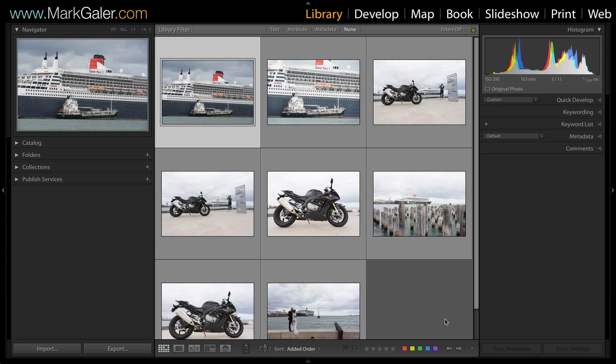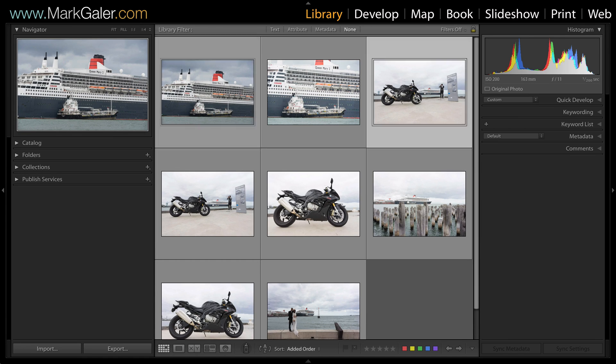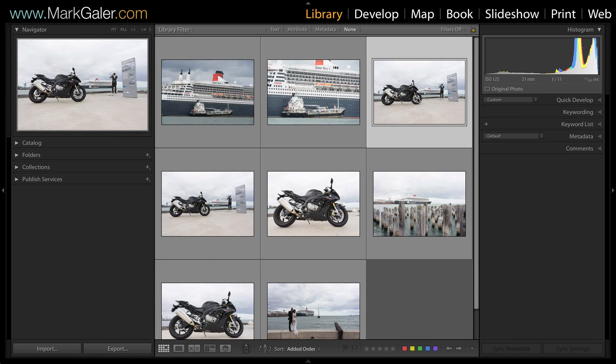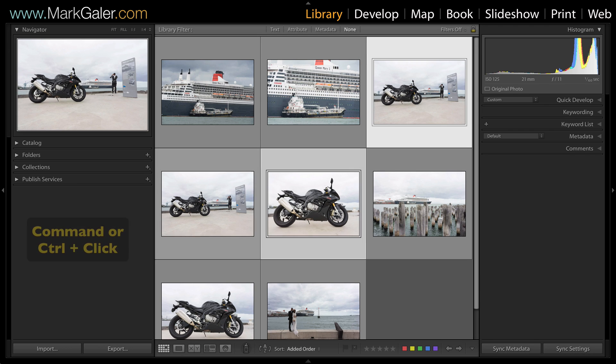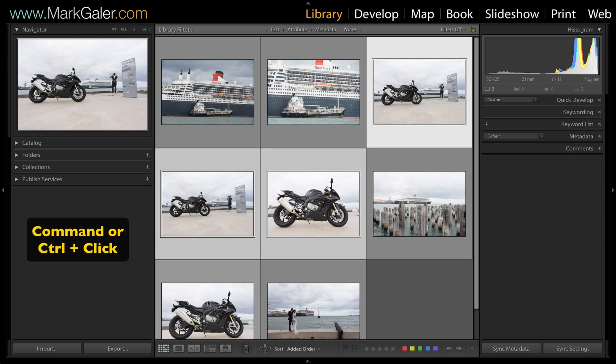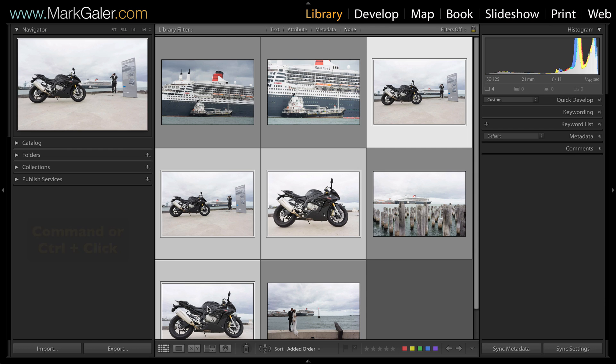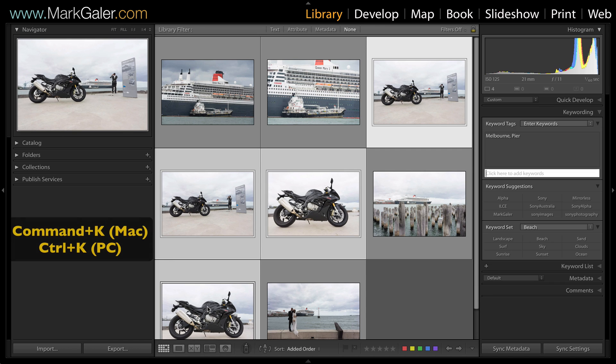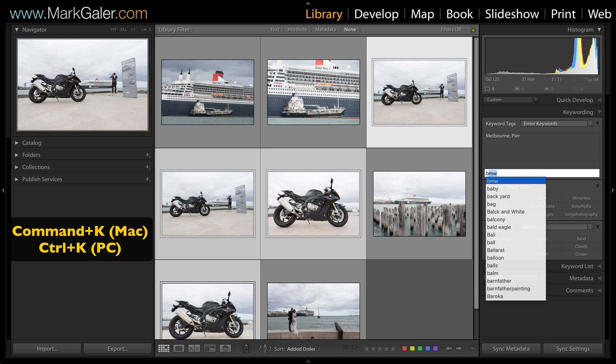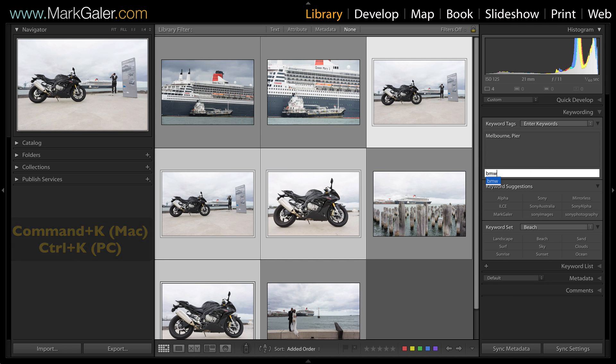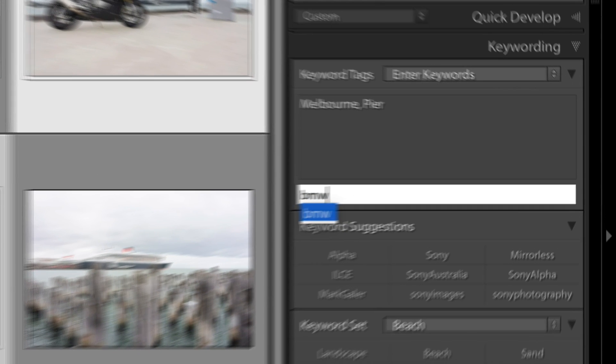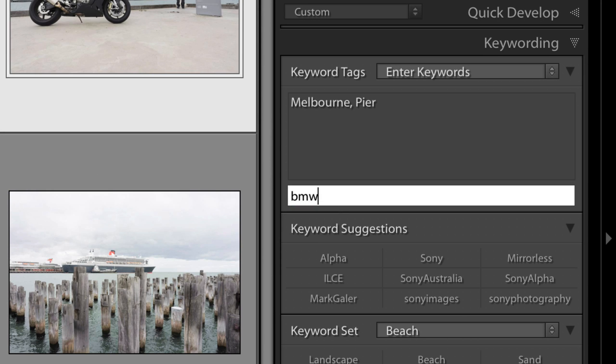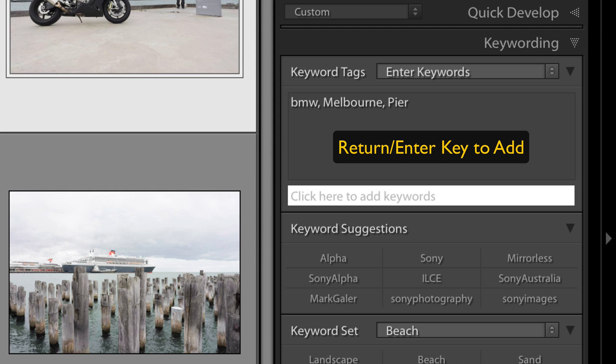I can add additional keywords to images inside of the grid view by clicking on a single image or multiple images by holding down the Command or Control key to select those images. Now using the keyboard shortcut Command K or Control K on a PC, I can enter in an additional keyword. Hitting the Return or Enter key a couple of times adds the keyword to those four images.